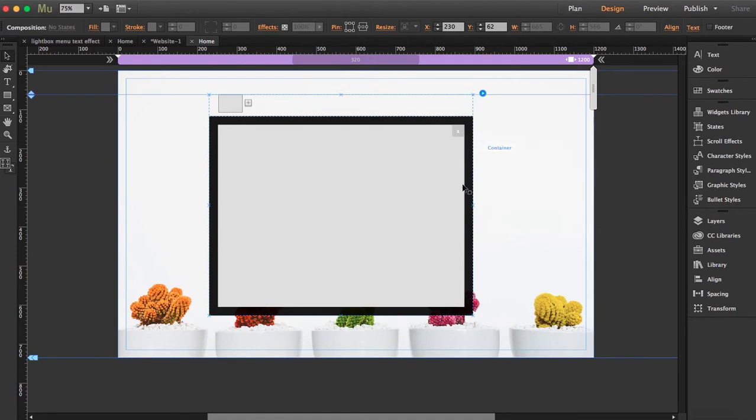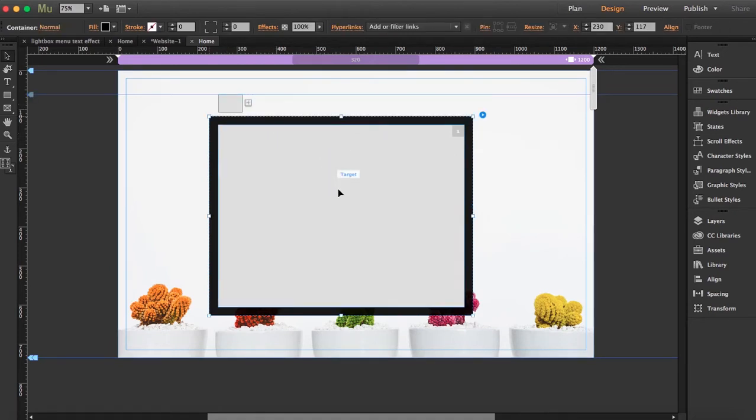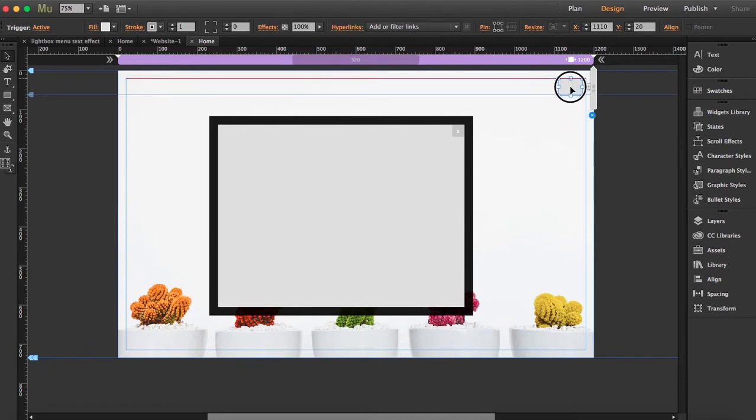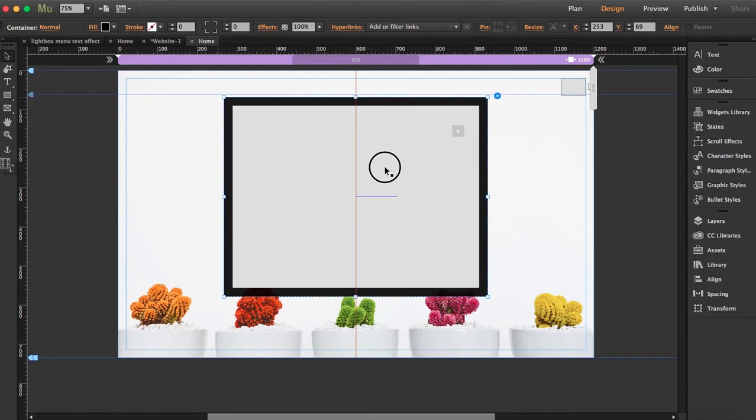Just have one trigger, you have the container, you have the target, and you have the close button. So next thing is we're going to move the trigger over here because this is where we want the menu to be, and I'm going to pin it here.